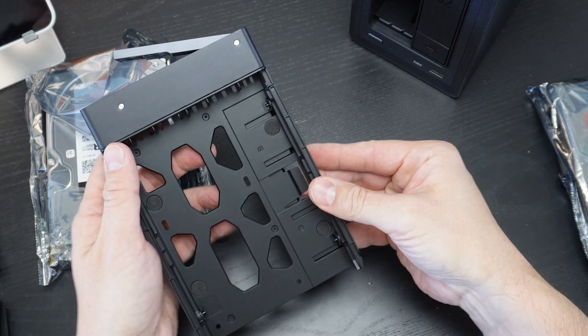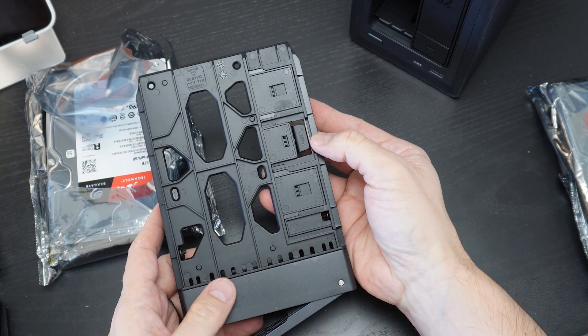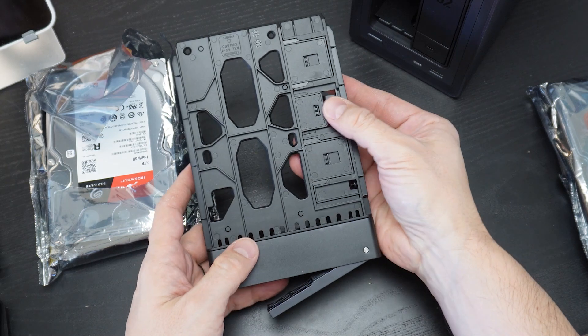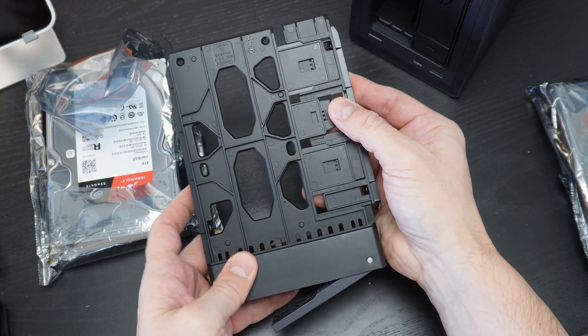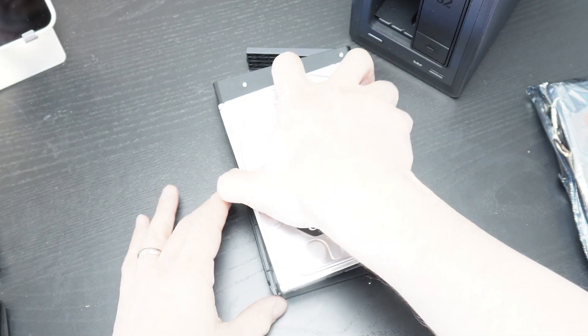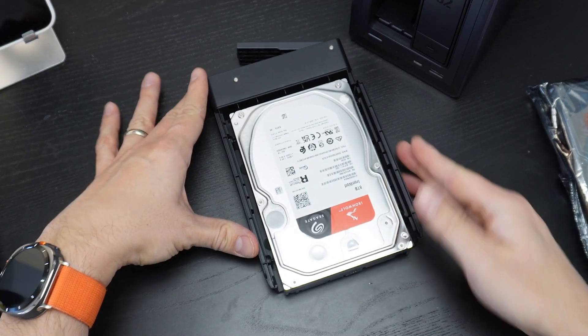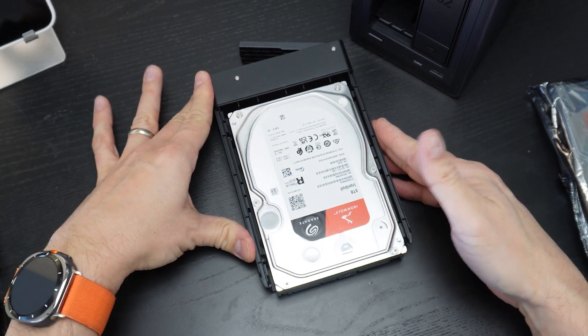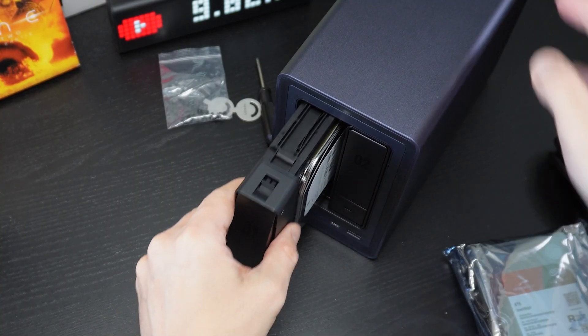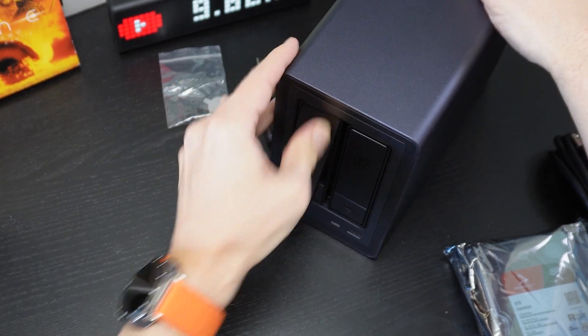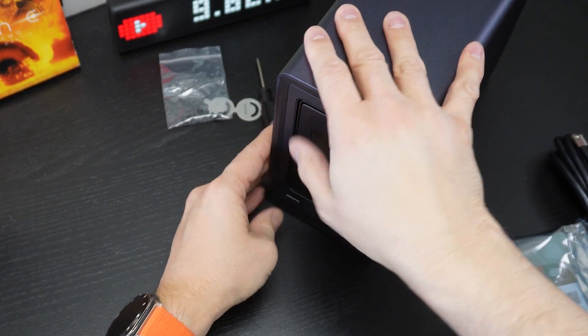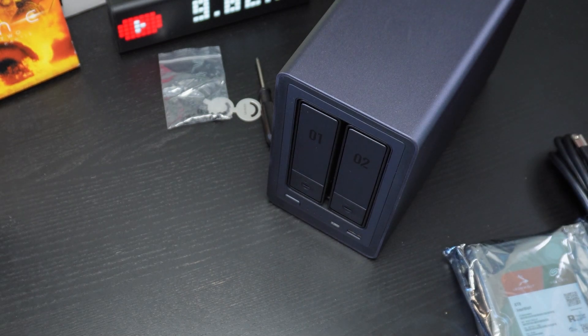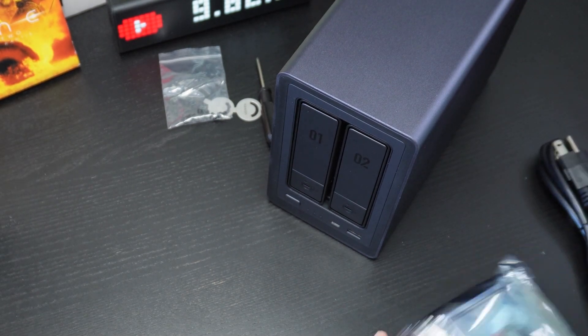To install the hard drives in the trays, flip it upside down and depress the marked tab to extend the tray. Next, slot your hard drive into the tray and slide the extension closed until it clicks. The drive and tray is ready to be inserted into the enclosure. You simply line it up and gently push until flush with the front of the NAS. And that's it.